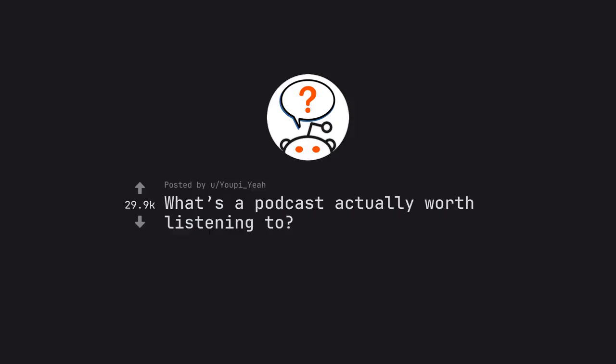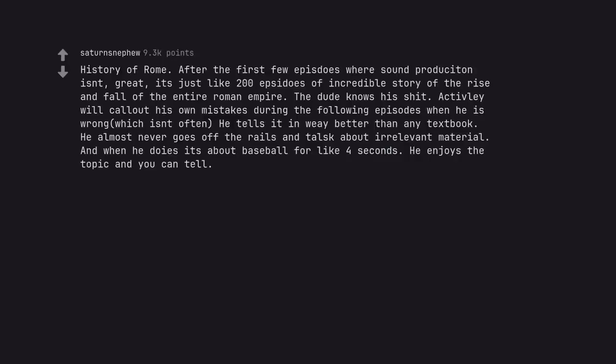Ask Reddit by Yuppie Yeah. What's a podcast actually worth listening to? History of Rome. After the first few episodes where sound production isn't great, it's just like 200 episodes of incredible story of the rise and fall of the entire Roman Empire. The dude knows his shit. Actively will call out his own mistakes during the following episodes when he is wrong, which isn't often. He tells it in way better than any textbook. He almost never goes off the rails and talks about irrelevant material. And when he does it's about baseball for like four seconds. He enjoys the topic and you can tell.